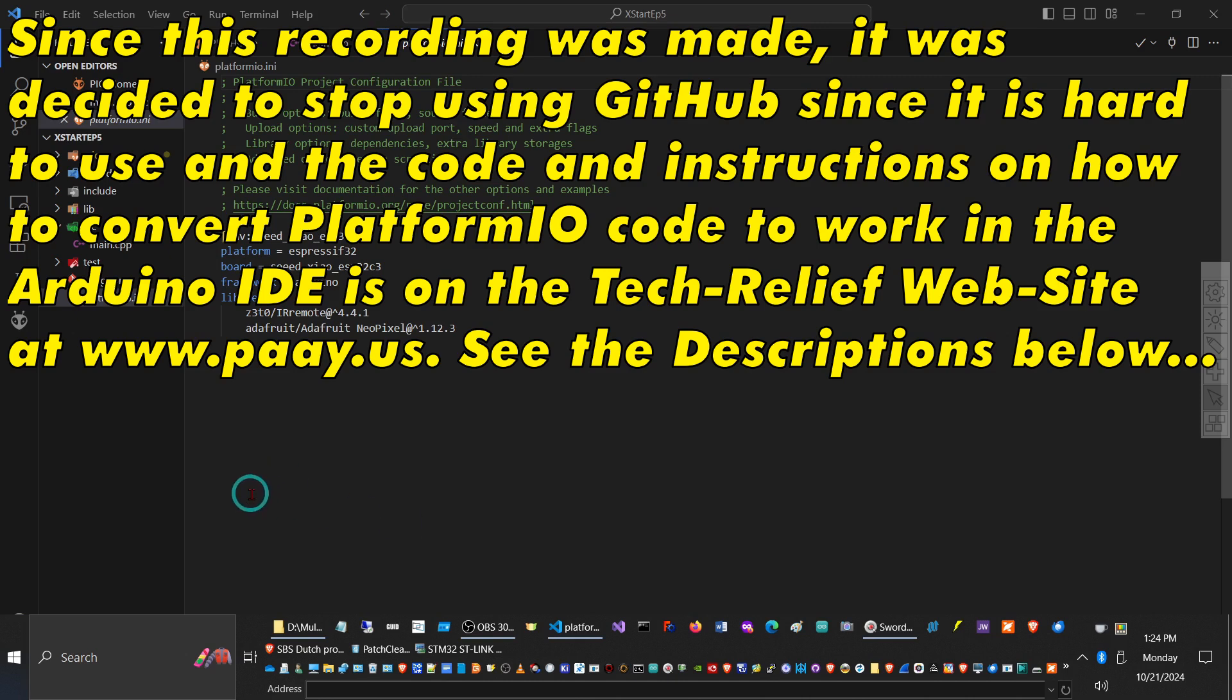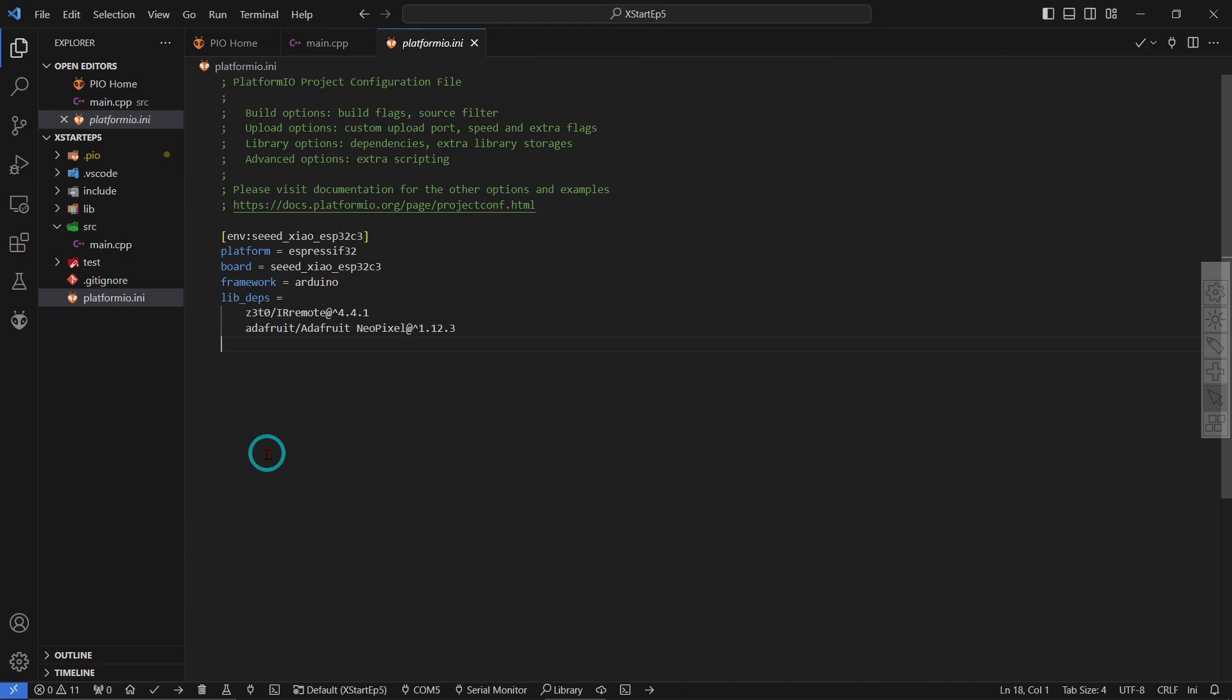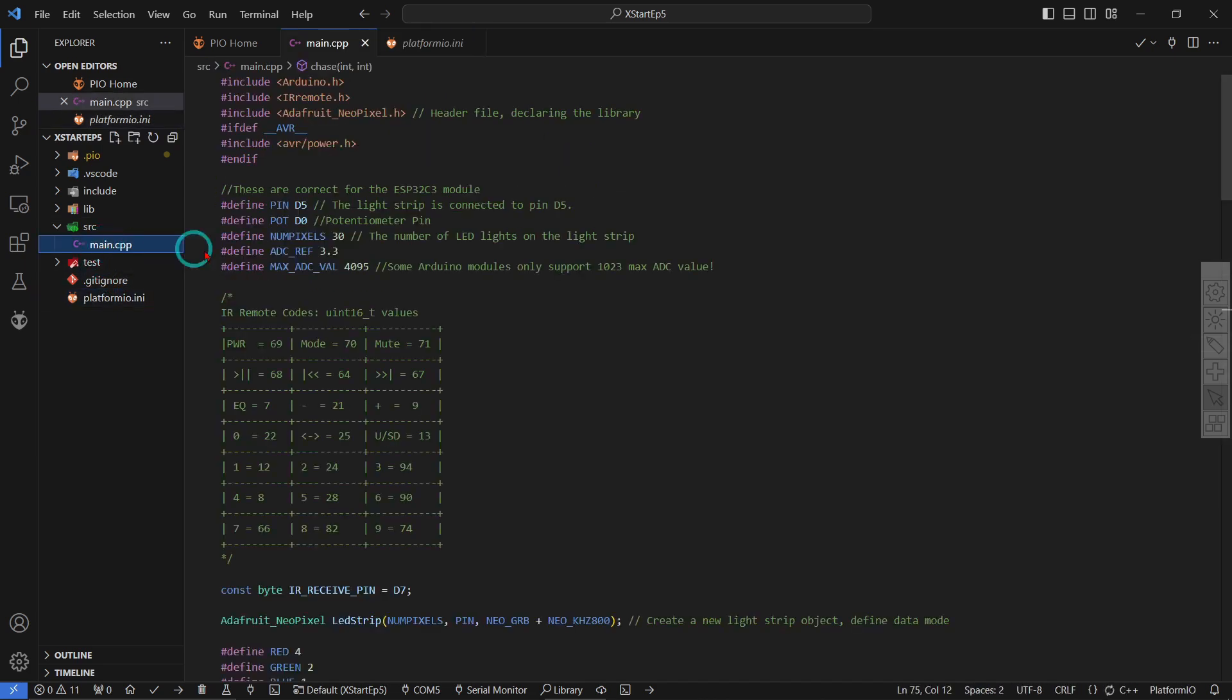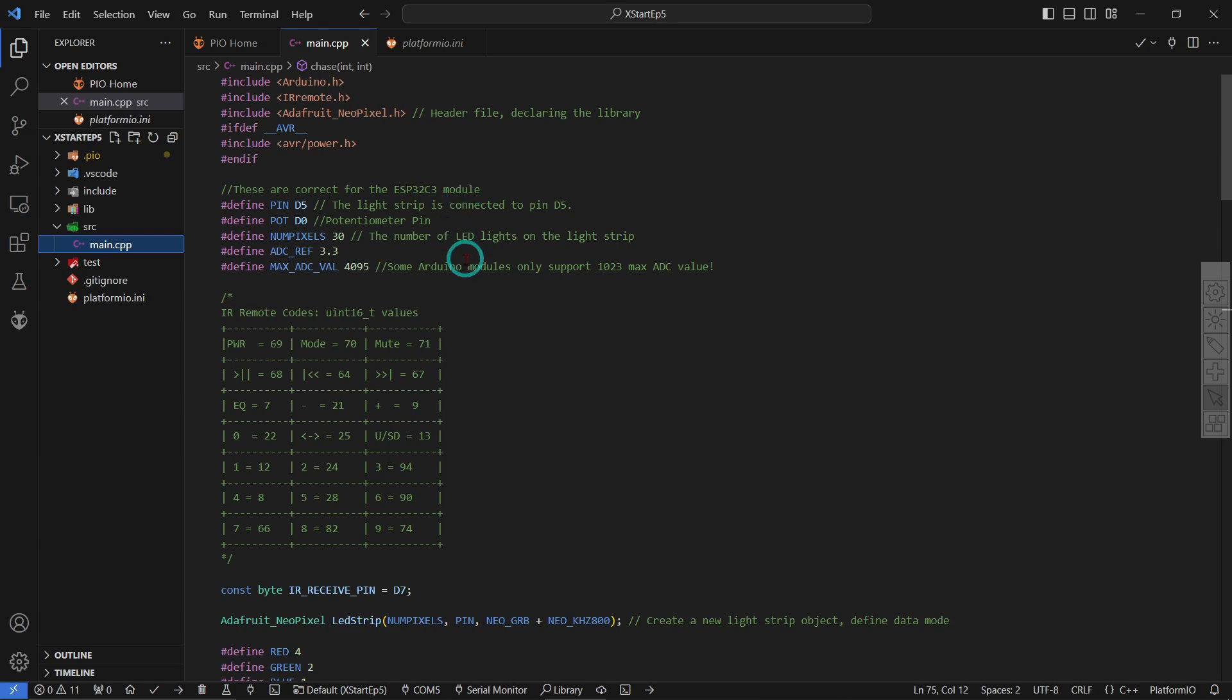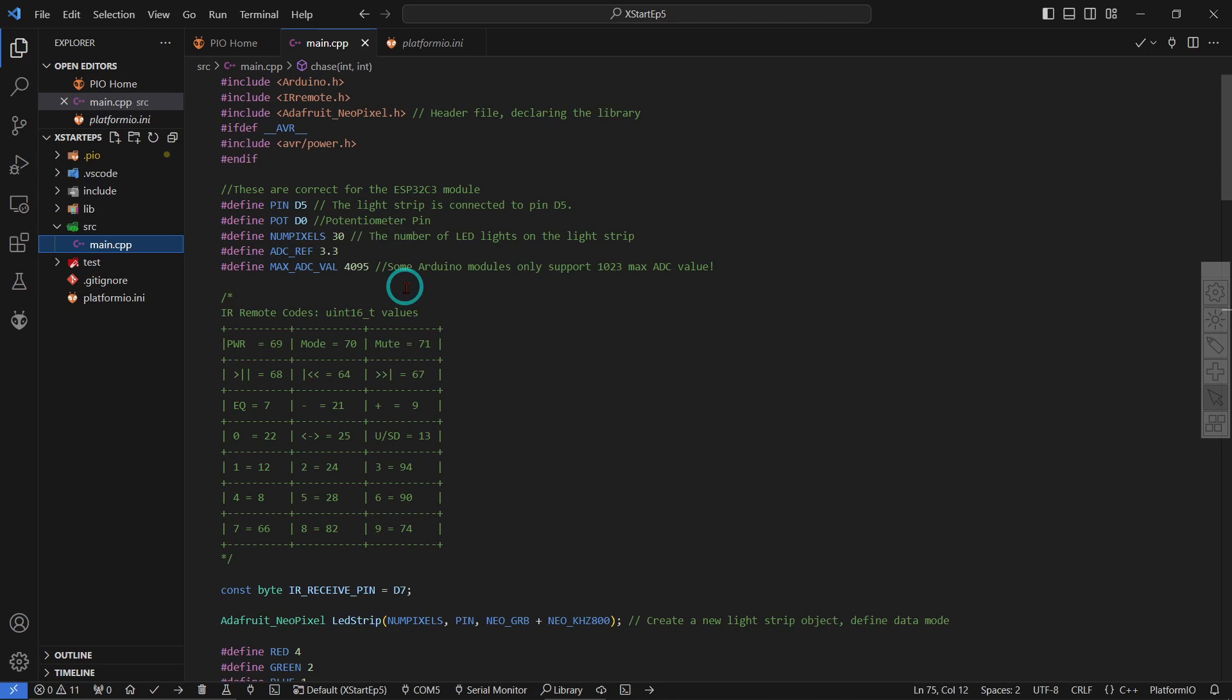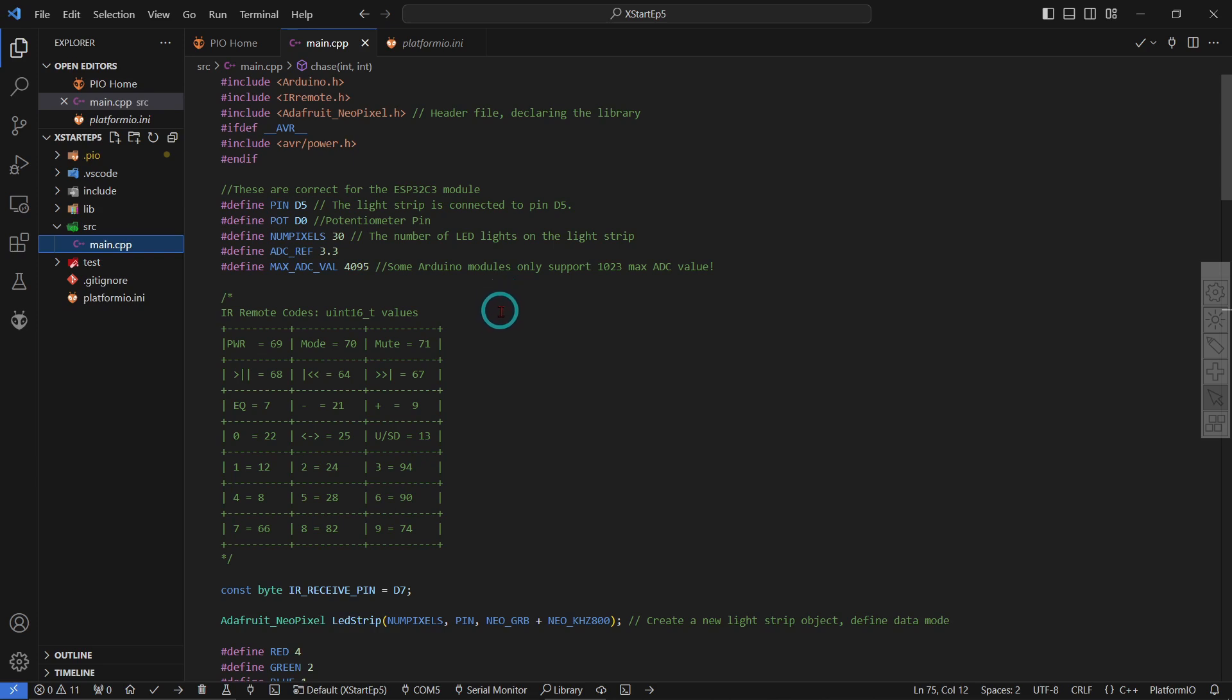But for demonstration purposes it suits me to use the Platform IO. So we are still using the C3 module, and if we are going to over here we will see how we are including the IR remote, Adafruit Neo-pixel. And this is set up for the C3 module. Remember, if you're using the SAMD module or some of the other modules, these pin numbers may well change because they do not all of them define them as D5 or D0, they might just be 5 and 0, numerically. And also this ADC value is related to the analog to digital converter that's available on the actual microcontroller that you're using.